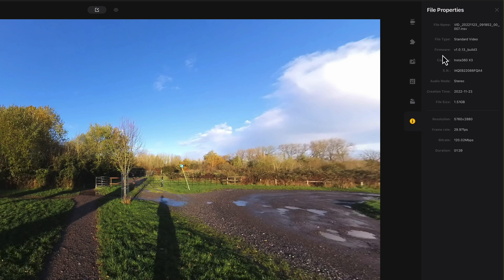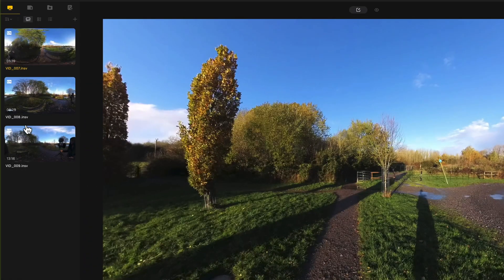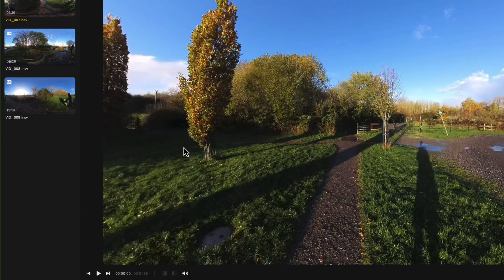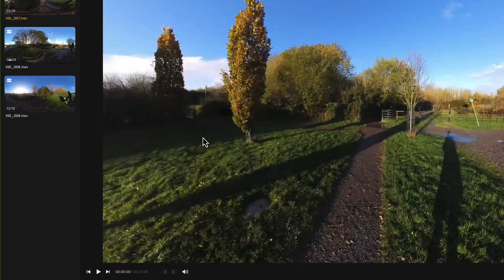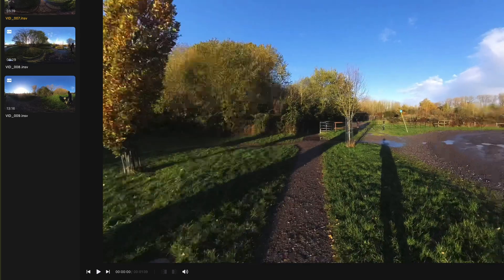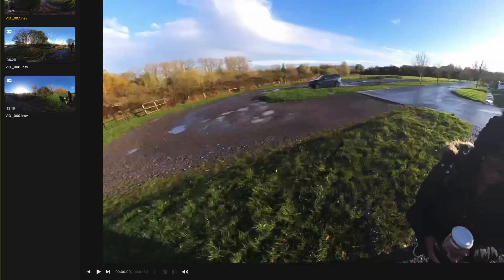The last tab is file information — nothing too exciting, but it gives you an idea of your resolution, frame rate, and that kind of thing when you shot it. Going back over to the left where all the media files are — when it comes to actually reframing your clips, you can click and drag around the scene and reframe however you want, which is one of the biggest benefits of a 360 camera.